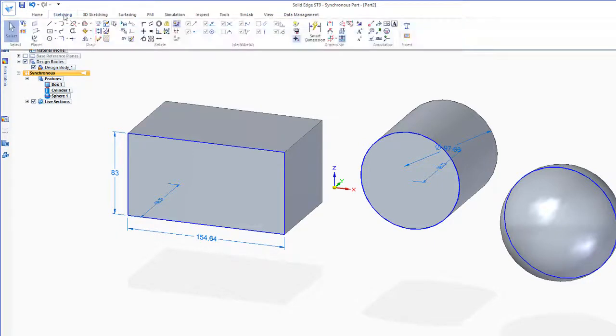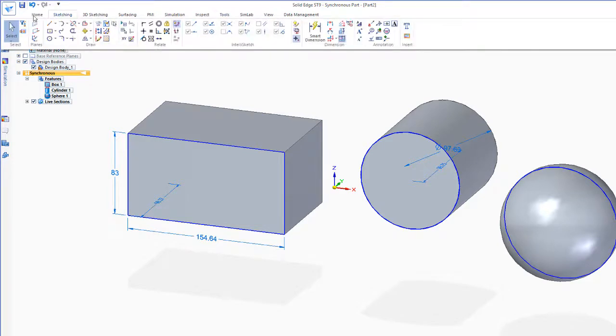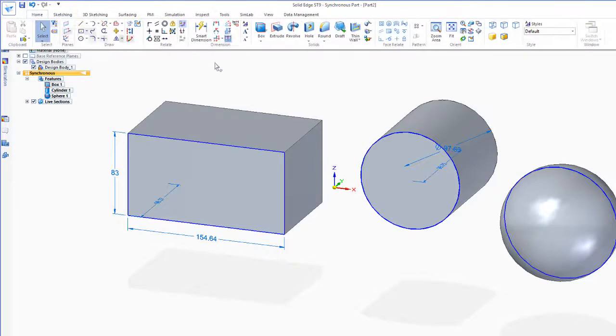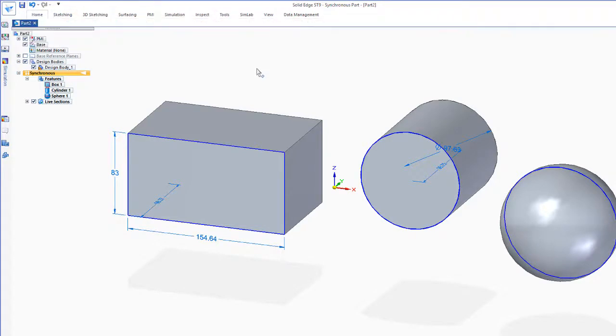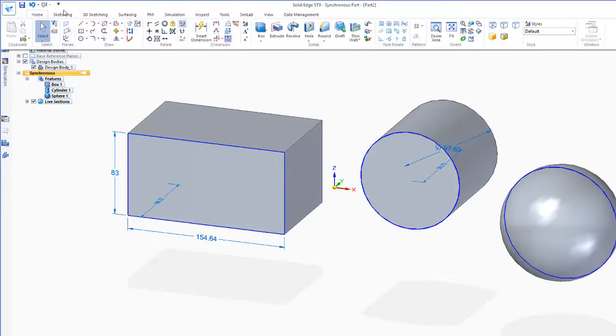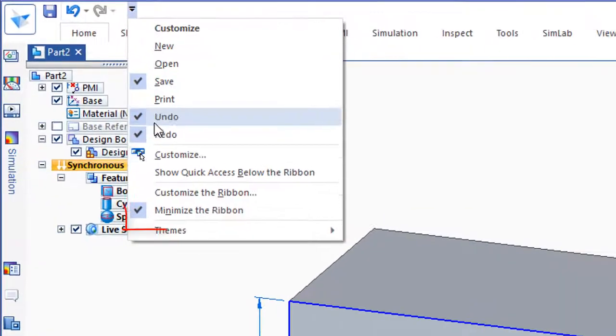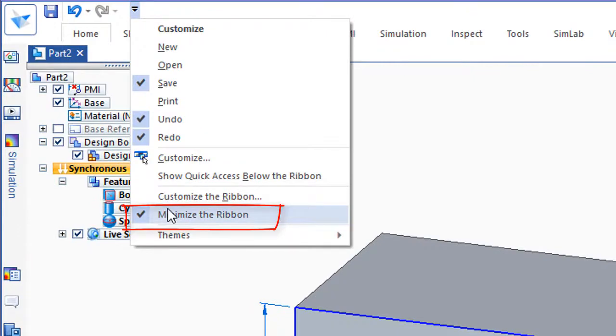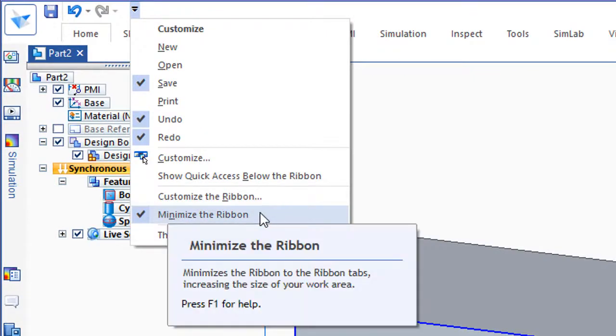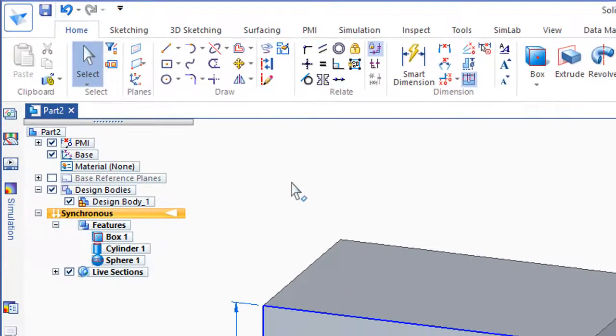Now it's all still there. All those buttons are still there under the Tools and 3D Sketching and Home, but they only appear when you click on the button. You can toggle this on and off. I'm just going to go back now and toggle this to show the Ribbon.